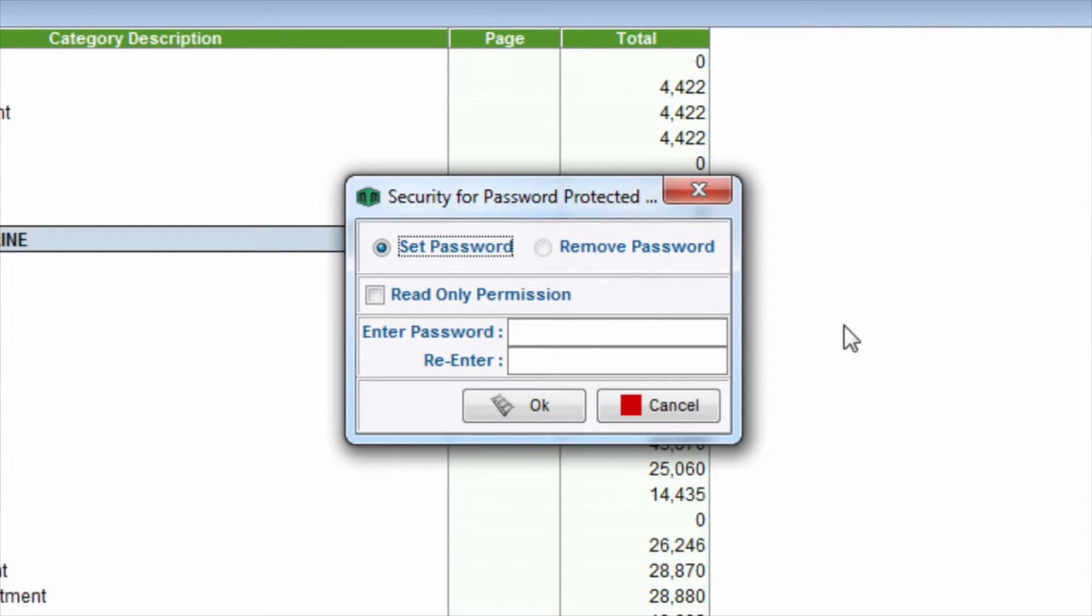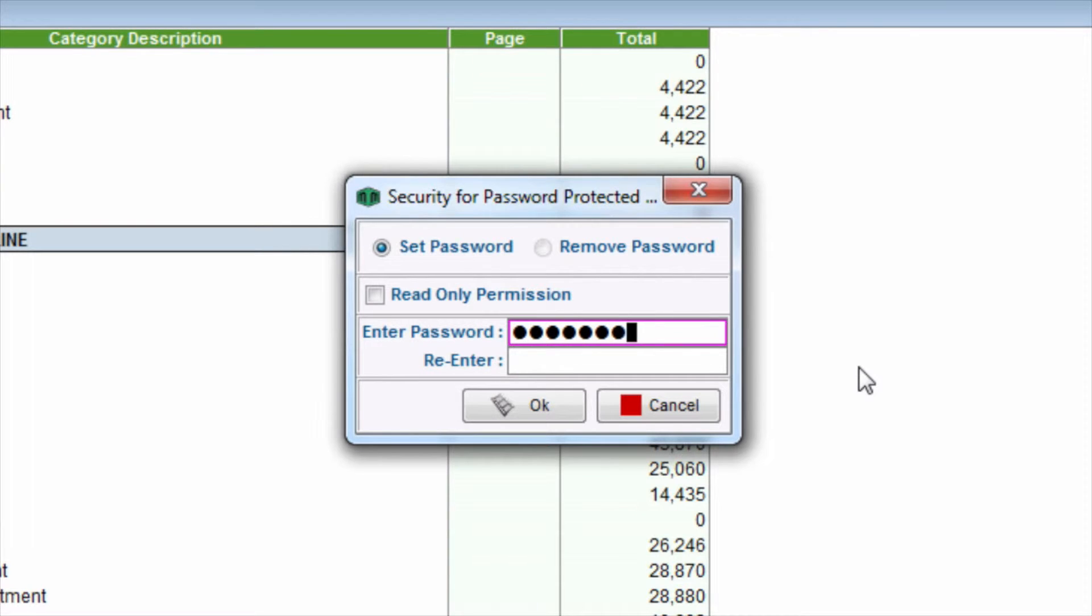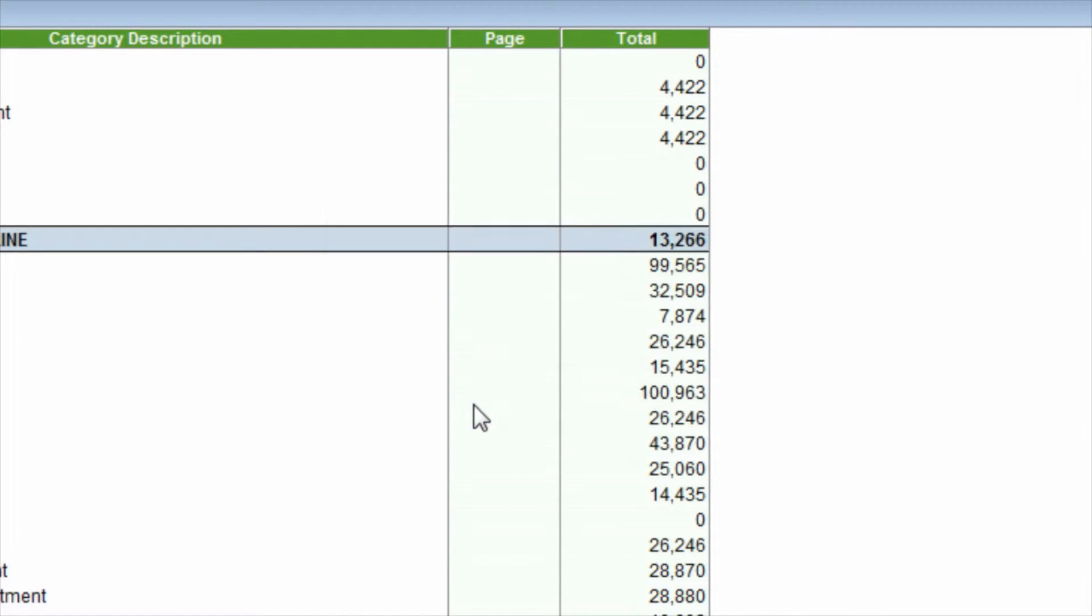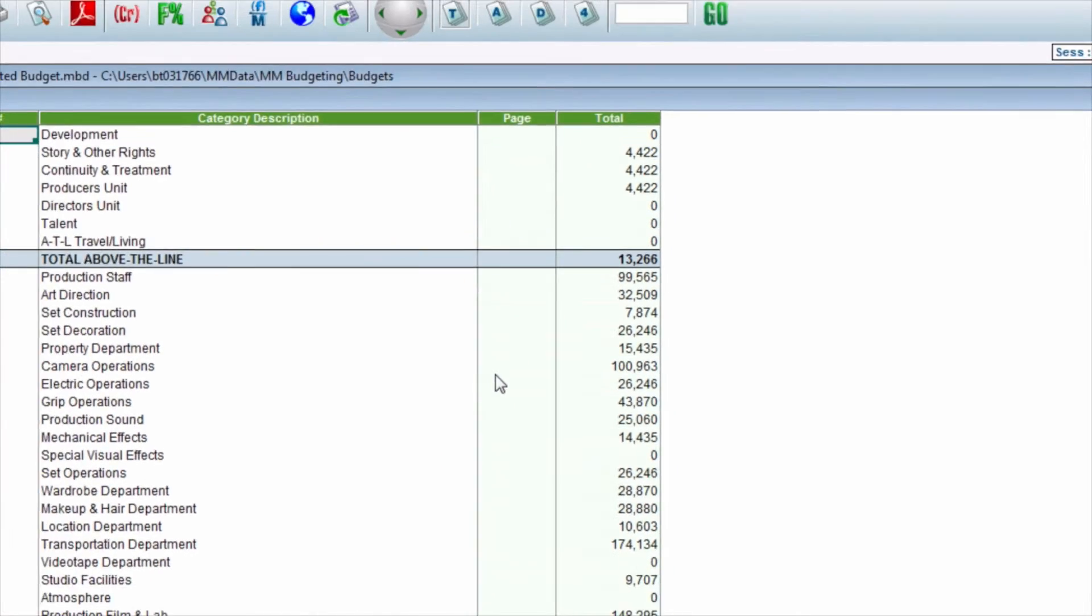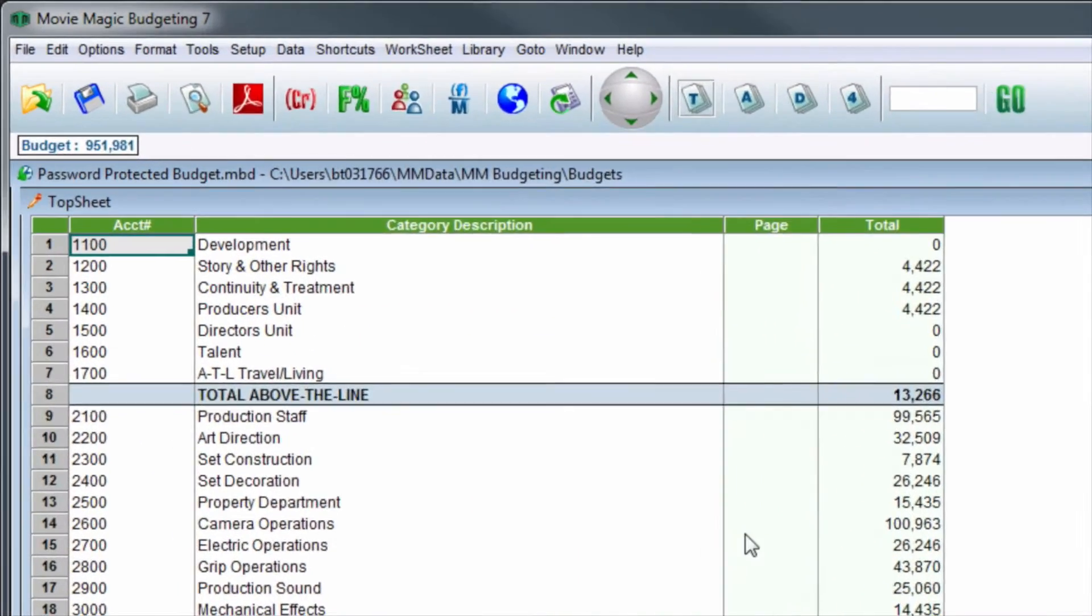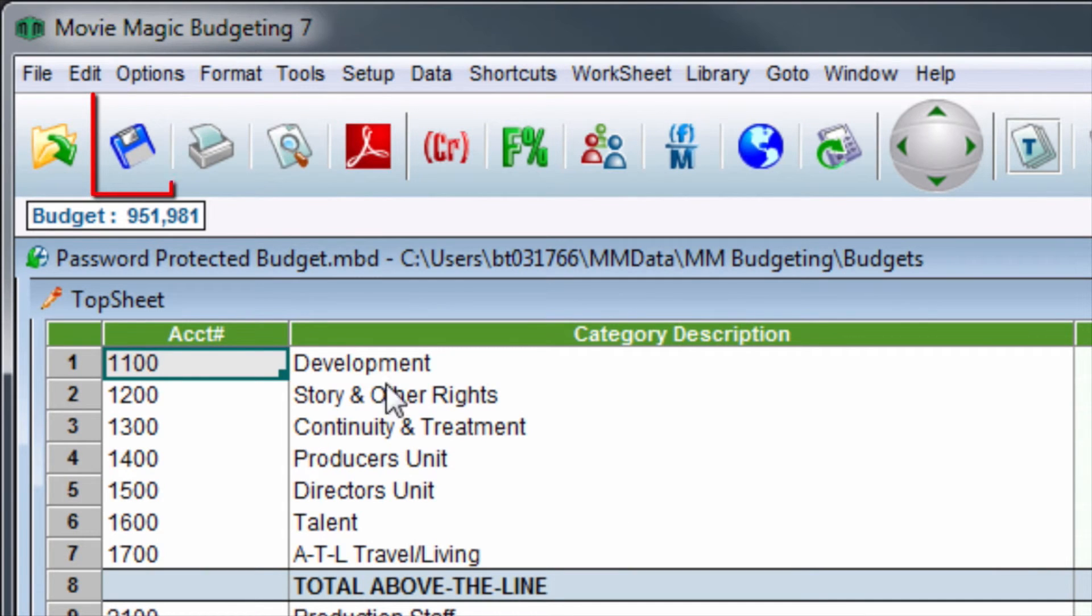Enter your password in the available field, then re-enter your password to confirm. Once you're finished, click the OK button. Next, save the budget by going to the toolbar and clicking the diskette icon.